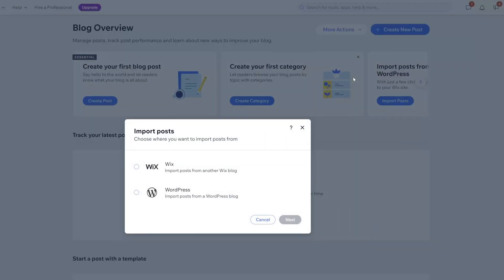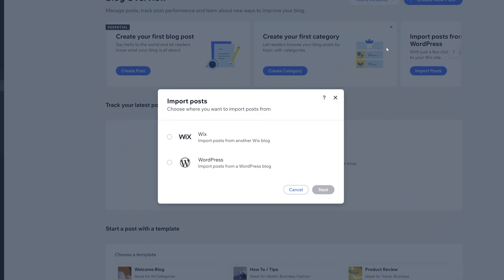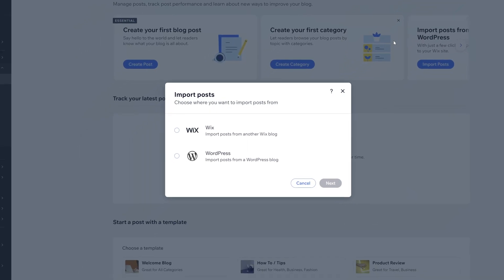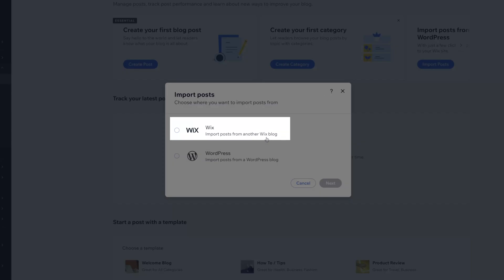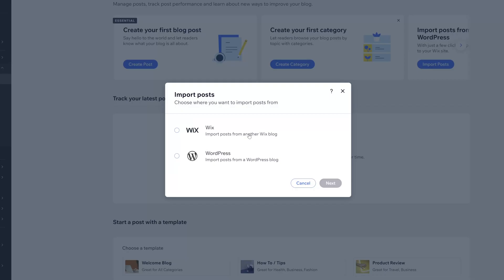You'll see the Import Posts menu. Go ahead and select the option that reads Wix, and then click Next.